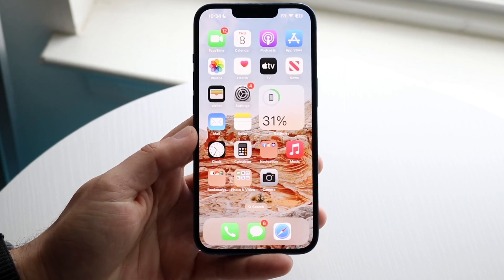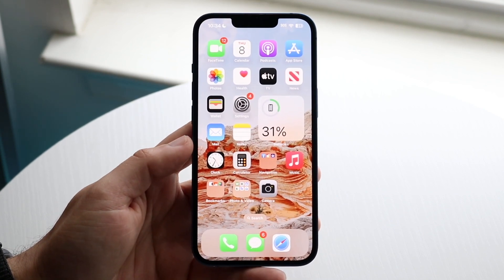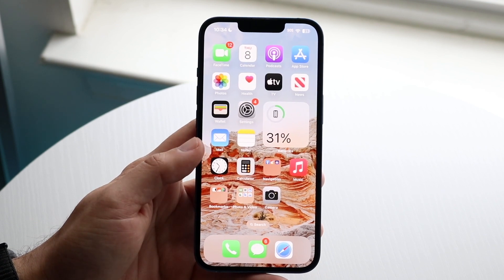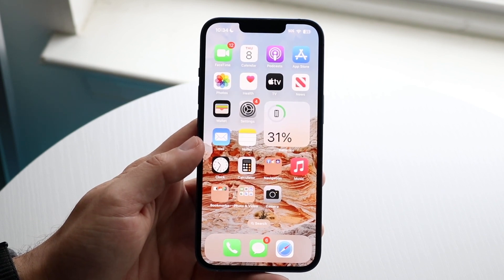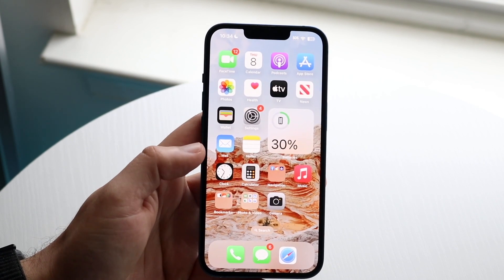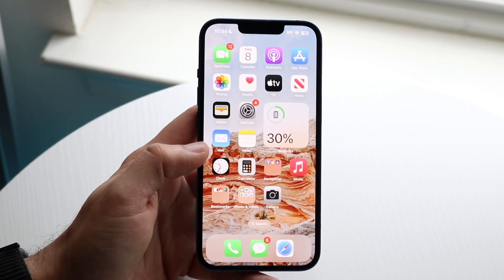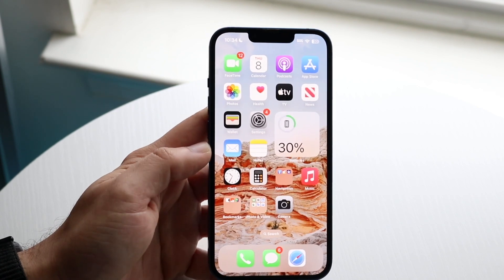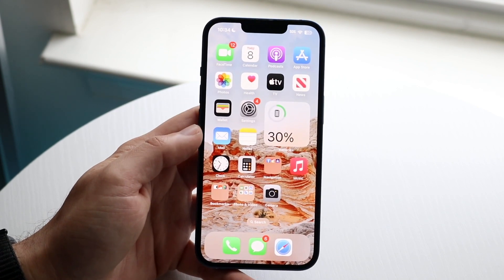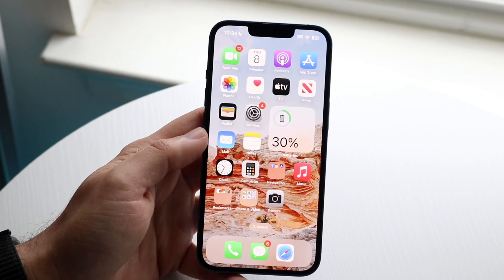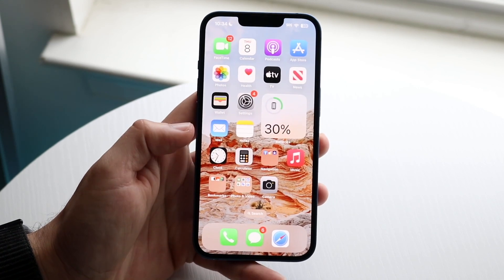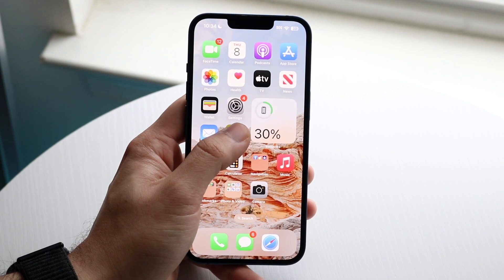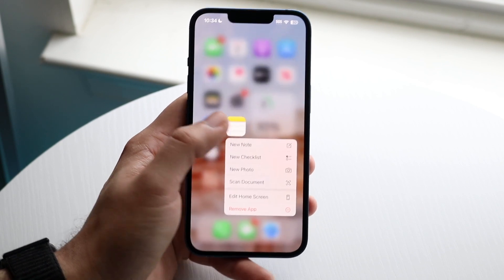The first thing that's super cool, which I use honestly more times than I use the Notes app itself, is the scanning feature. What this basically allows us to do is scan images almost as if we had a scanner — it is basically a scanner, which is so awesome. To use this you have to go outside of the application and long press on the app.